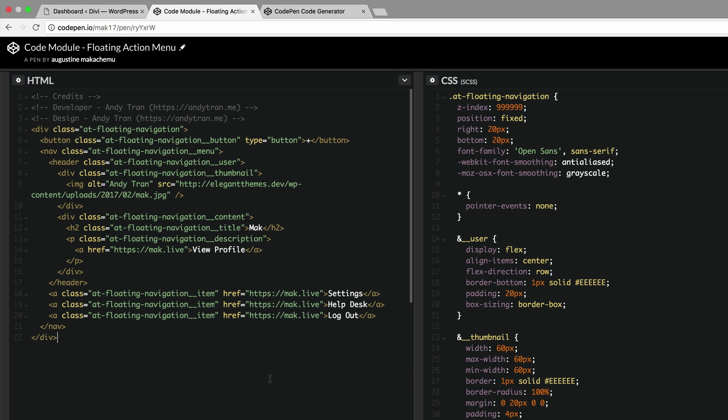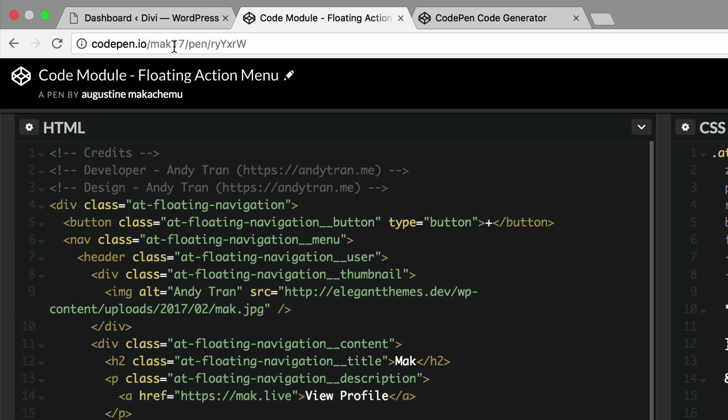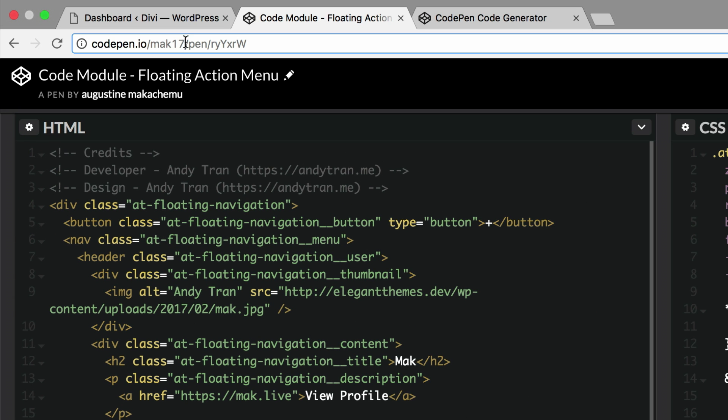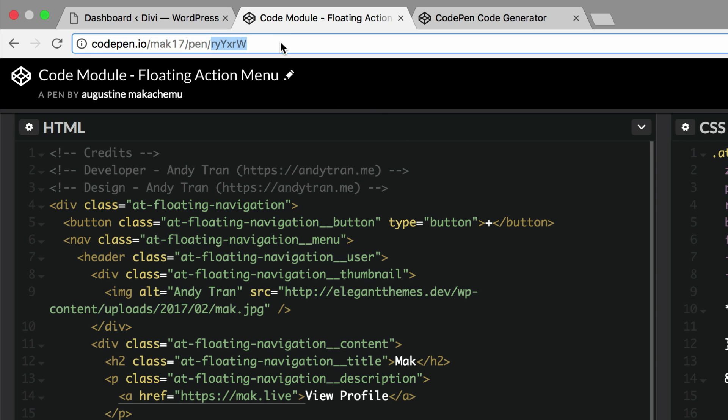Our information has been saved and we can tell that this information now belongs to me because right here at the top we can see that the username is now Mac17. This is pretty cool, so what we need to do now is to copy this URL right here at the top. I'm just going to press command+c on Mac, and if you're on a PC it's ctrl+c.